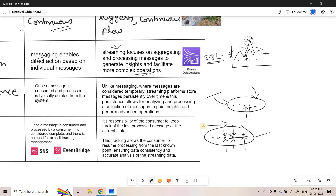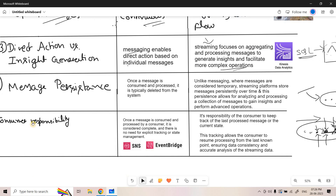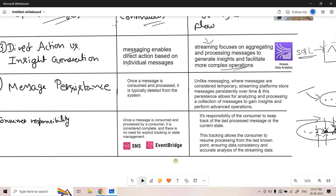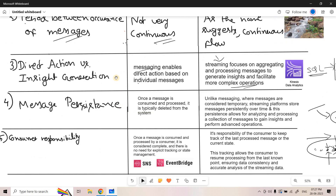In a messaging system, if a message is successfully processed it gets deleted, so the consumer always knows unprocessed messages are still present in the queue. In a streaming system, the consumer is responsible for keeping track of the last processed message and the current state. This tracking allows the consumer to resume processing from the last known point, ensuring data consistency and accurate analysis of the streaming data.